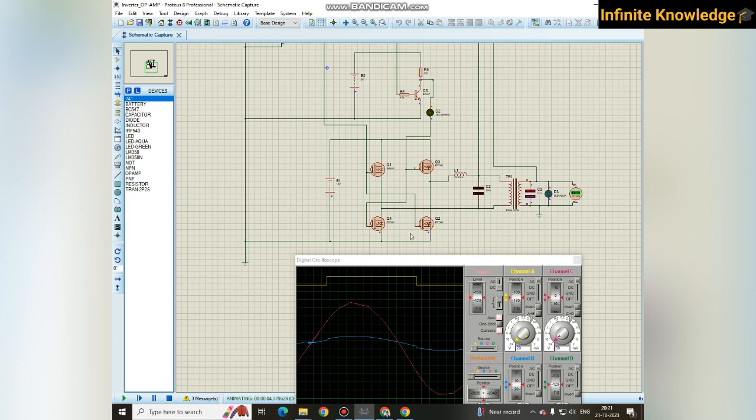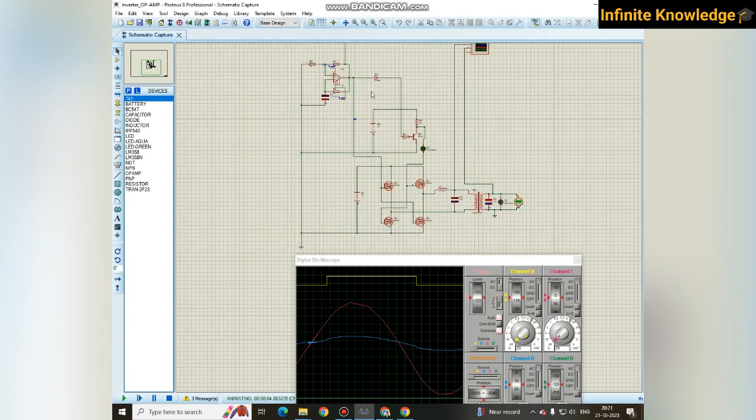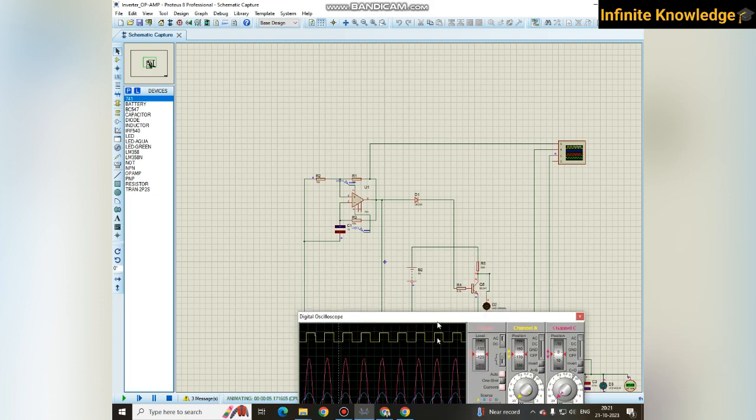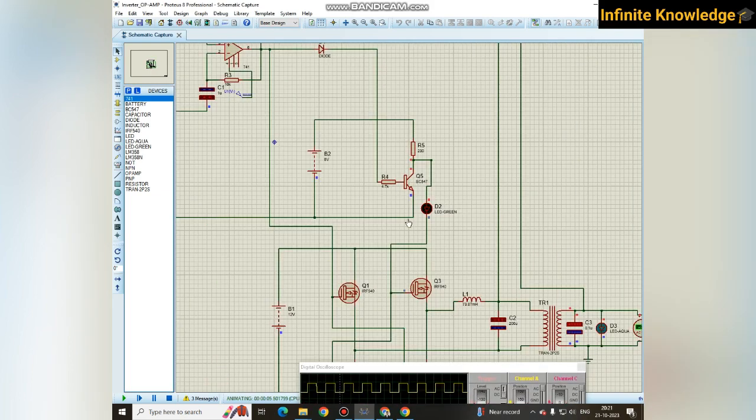With this minus or plus voltage, you cannot switch on and off. You need only a positive voltage to turn these two on. At the remaining time, you need another positive voltage to turn these two on.